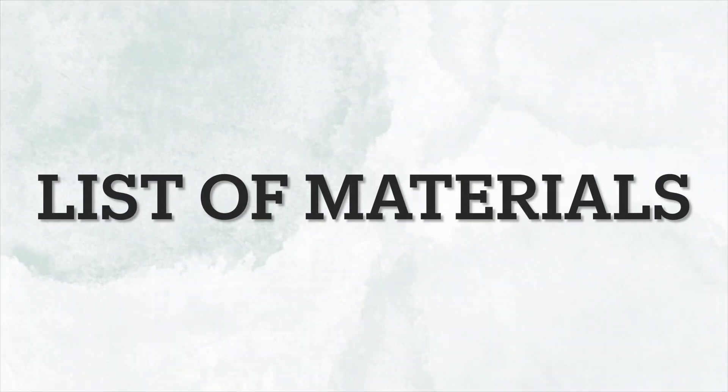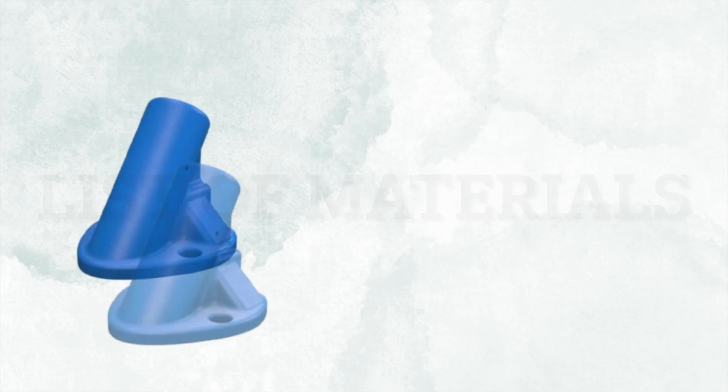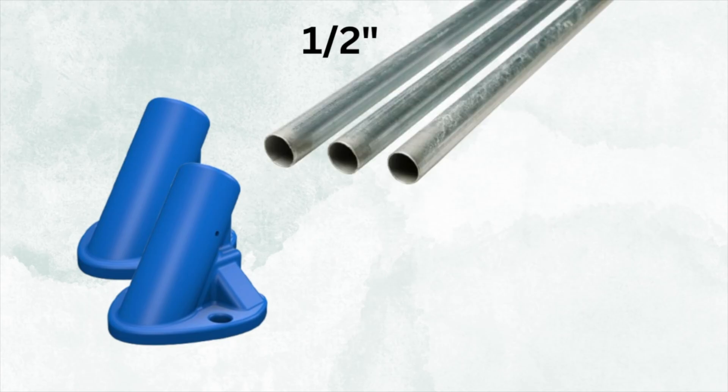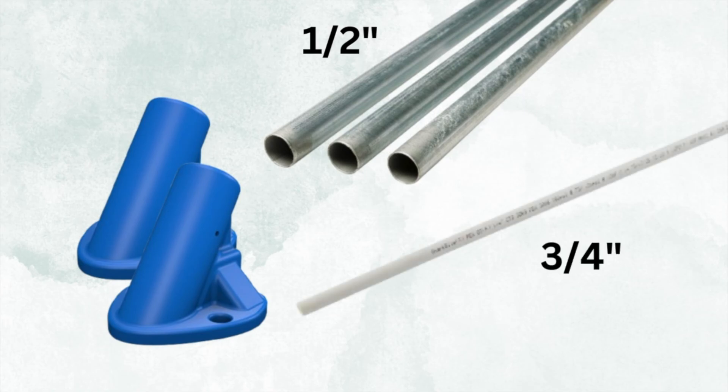A list of materials that I use. I 3D printed off a couple of bases for this. I've included those in the description down below. I use half inch EMT conduit and three quarter inch white PEX tubing. You can get this at any big box stores.